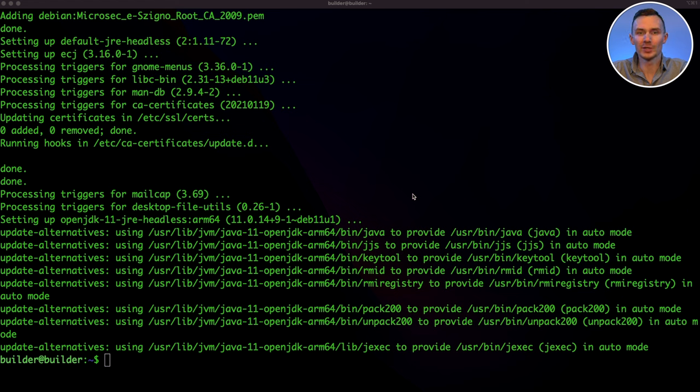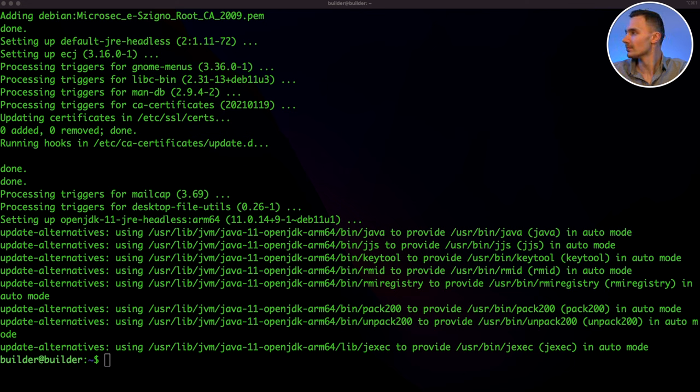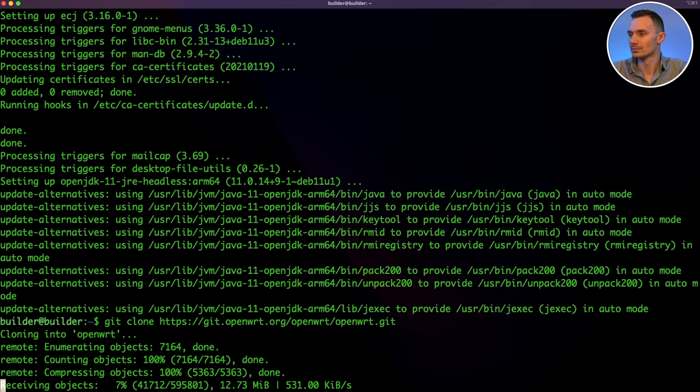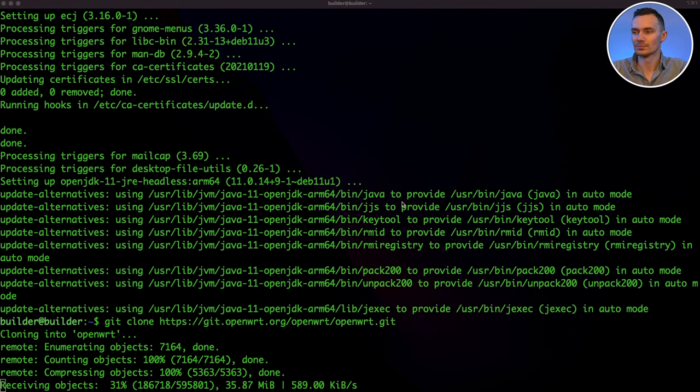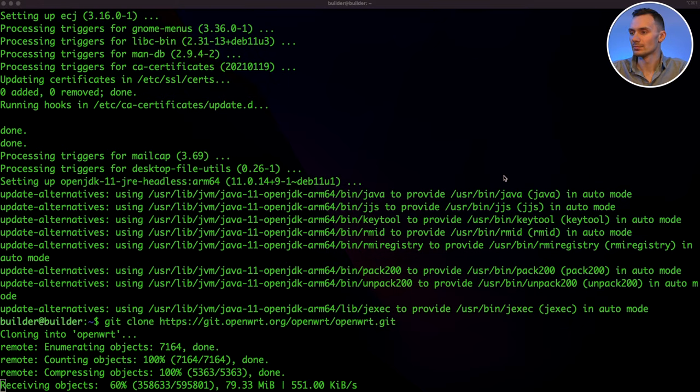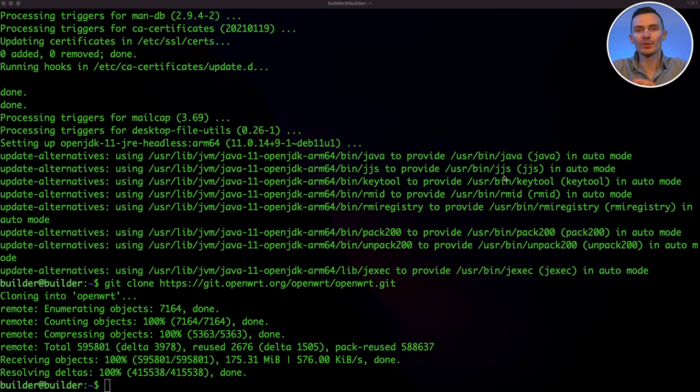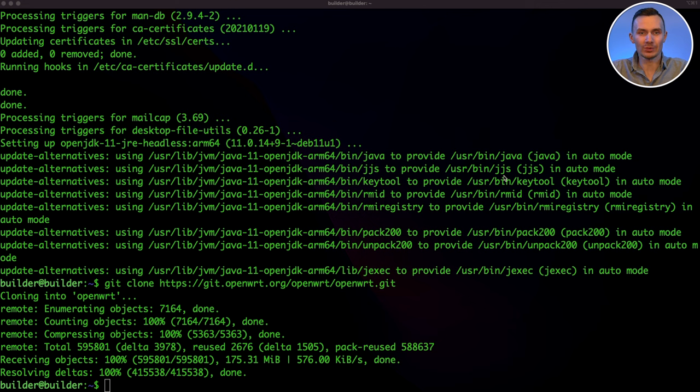With those packages installed, it's time to clone the OpenWRT repository onto our file system. We can do this with the git clone command. Now that we've cloned the repository, we're ready to continue our preparations. Let's change our directory to the OpenWRT repository we just cloned.